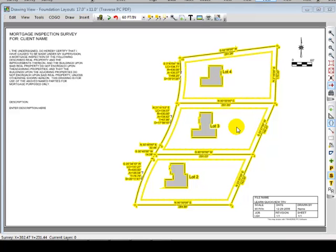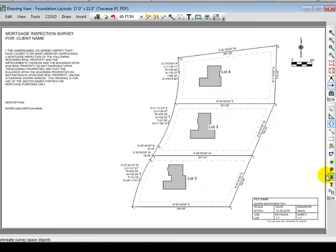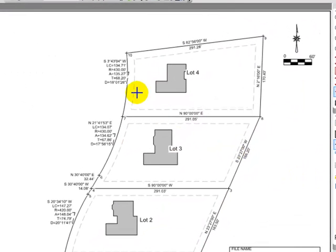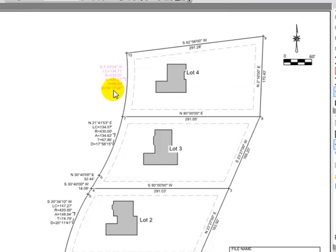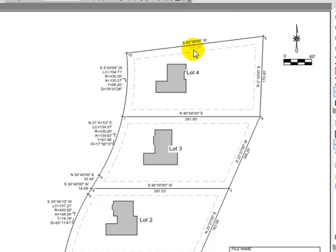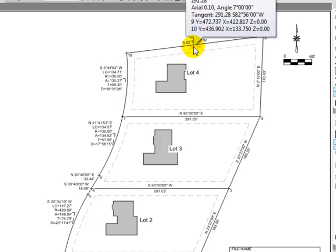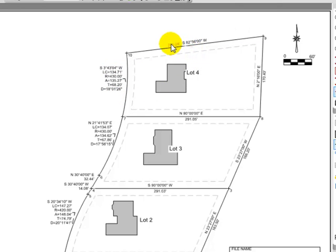Let's turn that survey highlight off. Let's pick up some of the curve labels. Do you see how I can easily drag and drop labels on the screen? If I want to move a distance up next to a bearing, it's very easy just to drag and drop those and put them in place with Traverse PC.